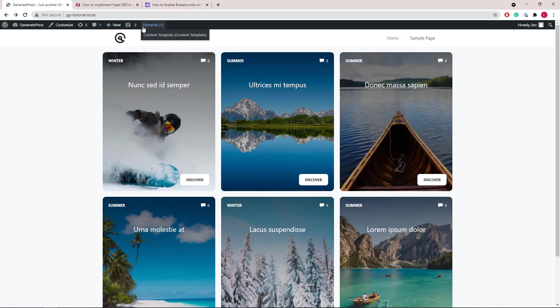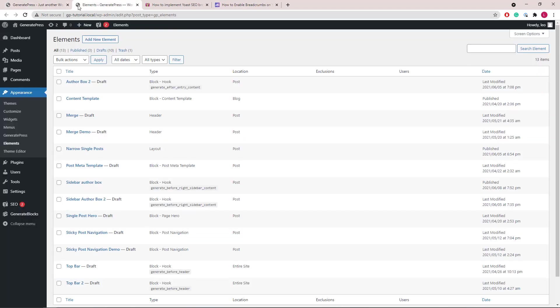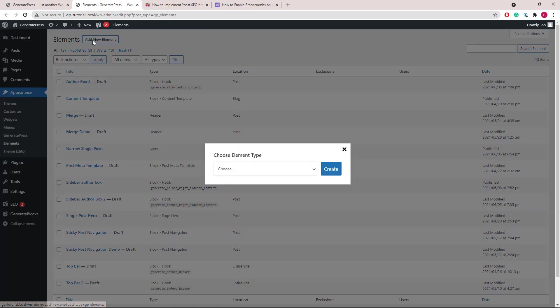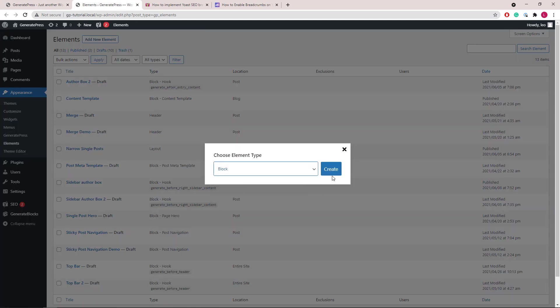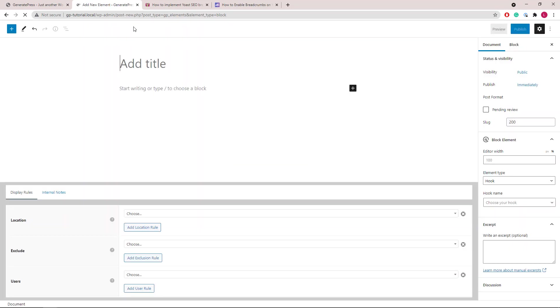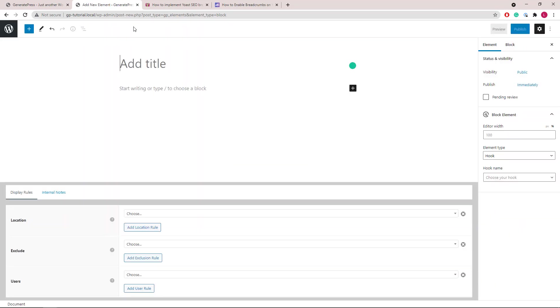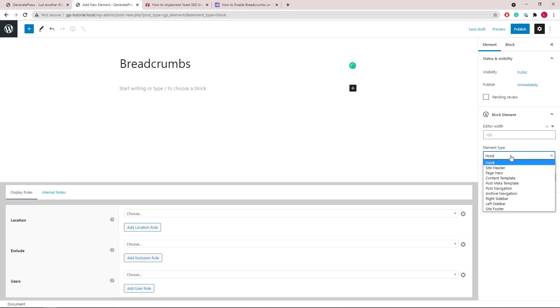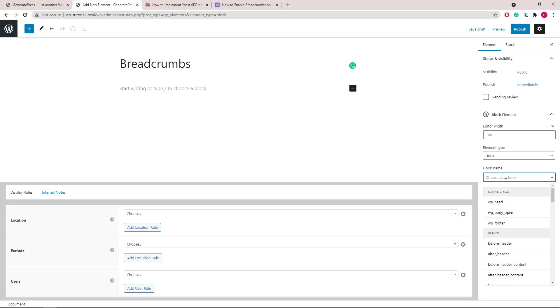Now let's go to element, add new element, and choose block. We'll give the title, then element type will be hook. Hook name, we will use before entry title.